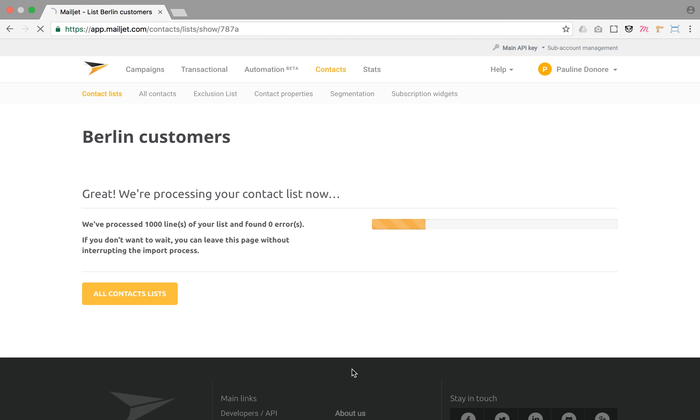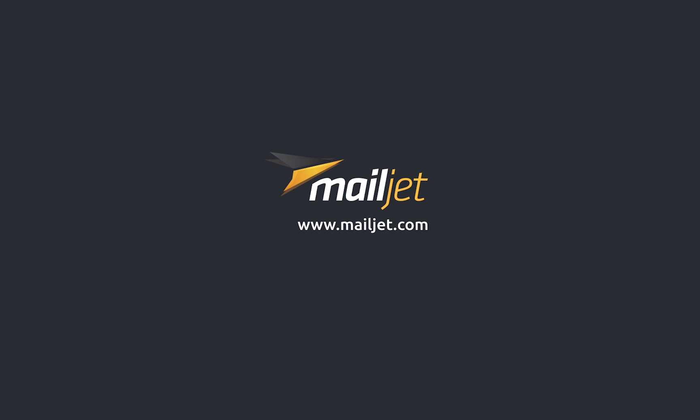Your list is now ready to be used. Thank you for your attention and we wish you a very pleasant flight. Stay tuned for more videos on how to get the most out of emailing with Mailjet.